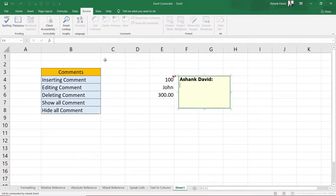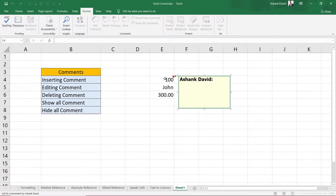Once you have selected your cell, click on 'New Comment' and the comment has been added. You can observe that on the top right corner of the cell there is a small red arrow. Once you hover your mouse over it, you can see a small window — this is what we call the comment window. In this window we are going to write all our comments.